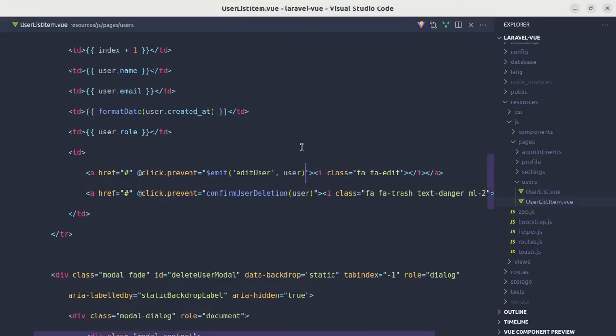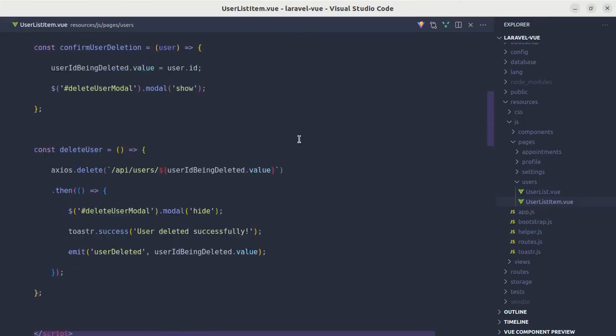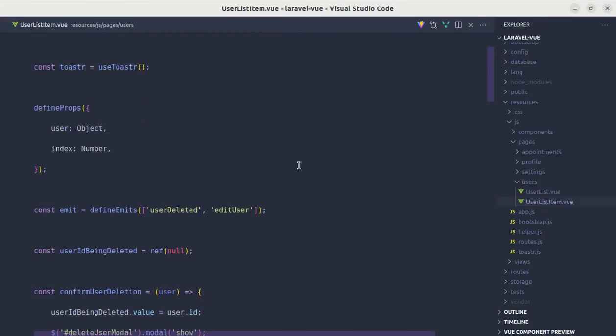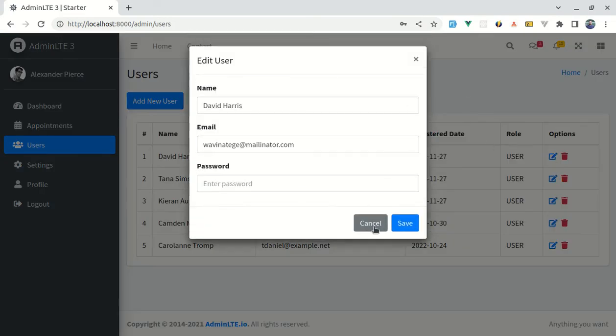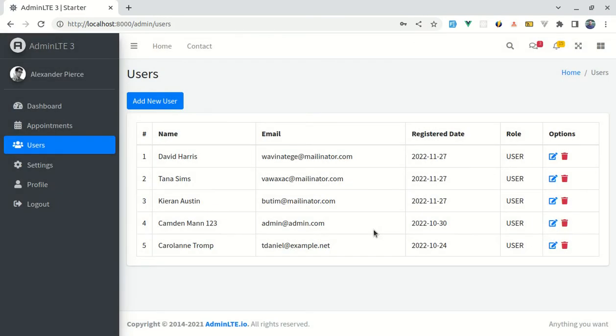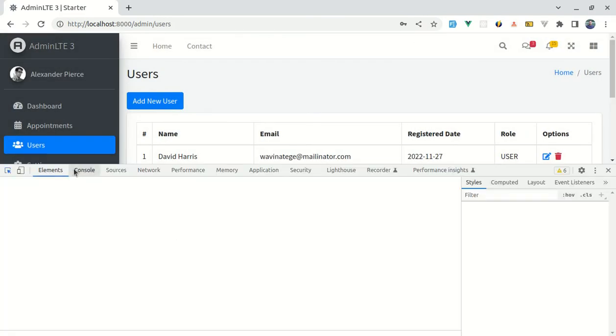On the top we are defining the emitted events. If I remove this edit user from here, let me refresh it. If I click on edit then this is still working, but if we open up the console...